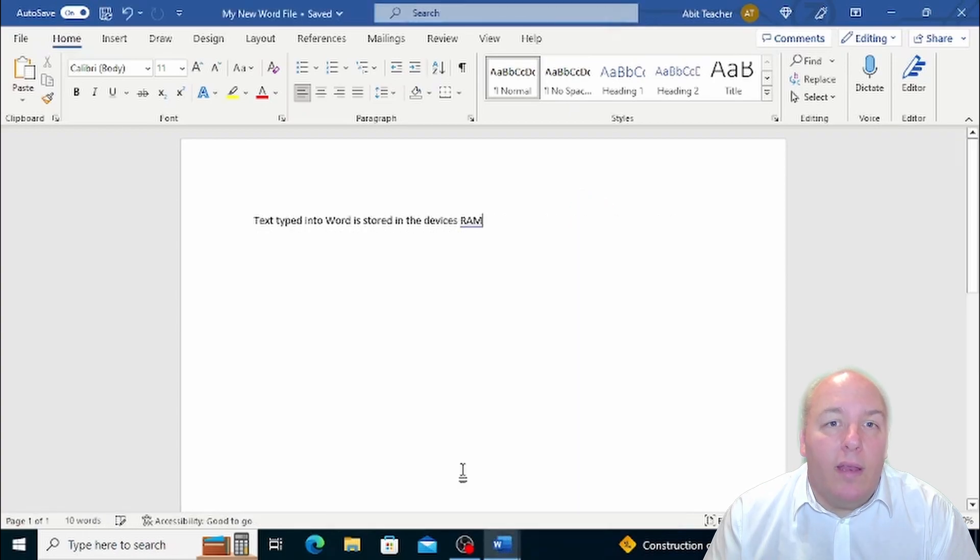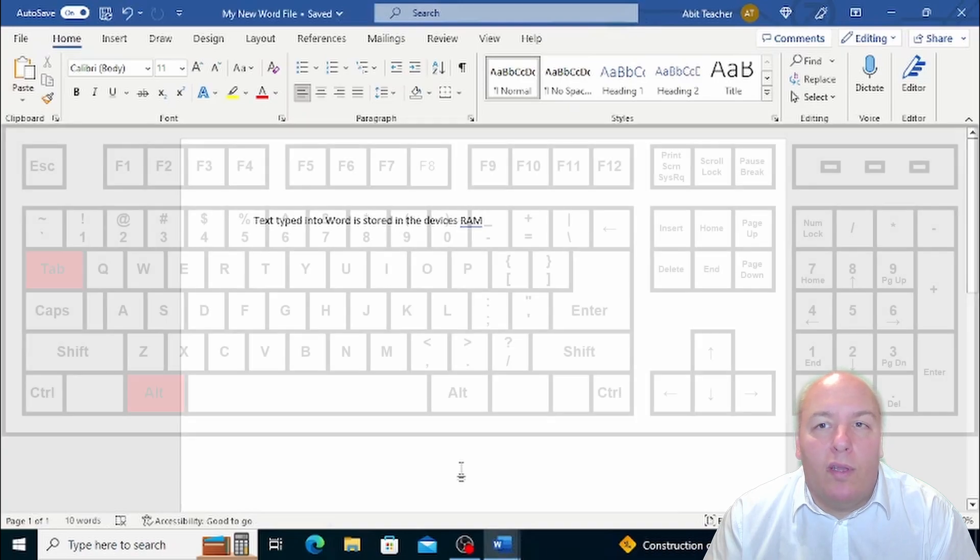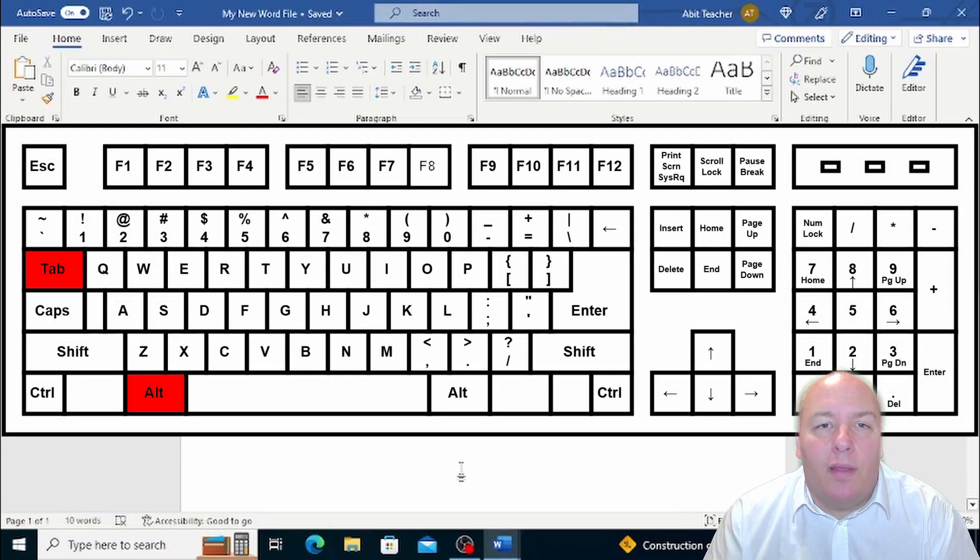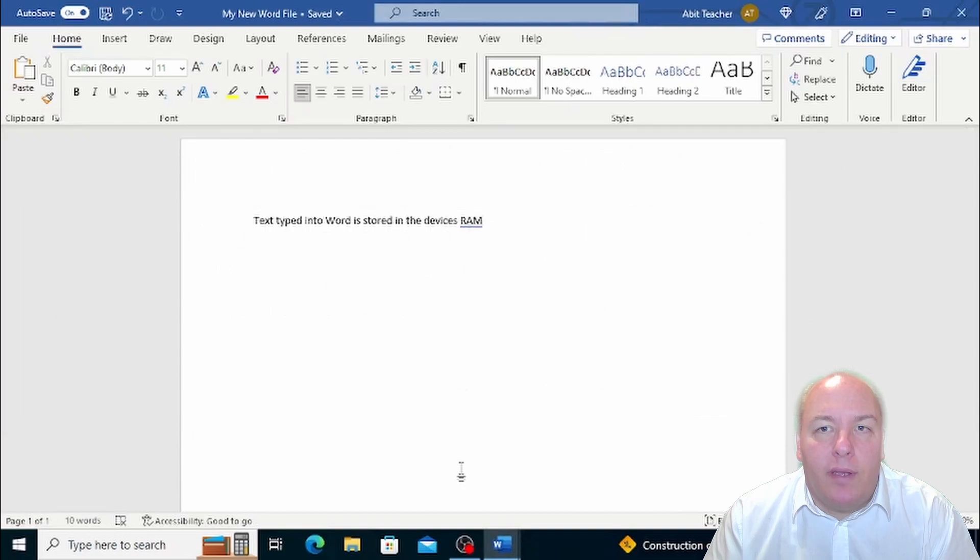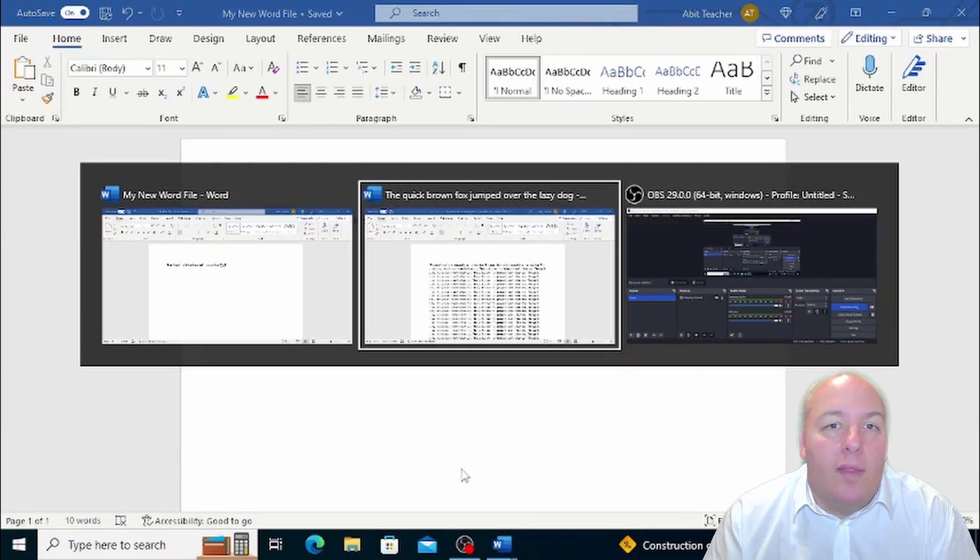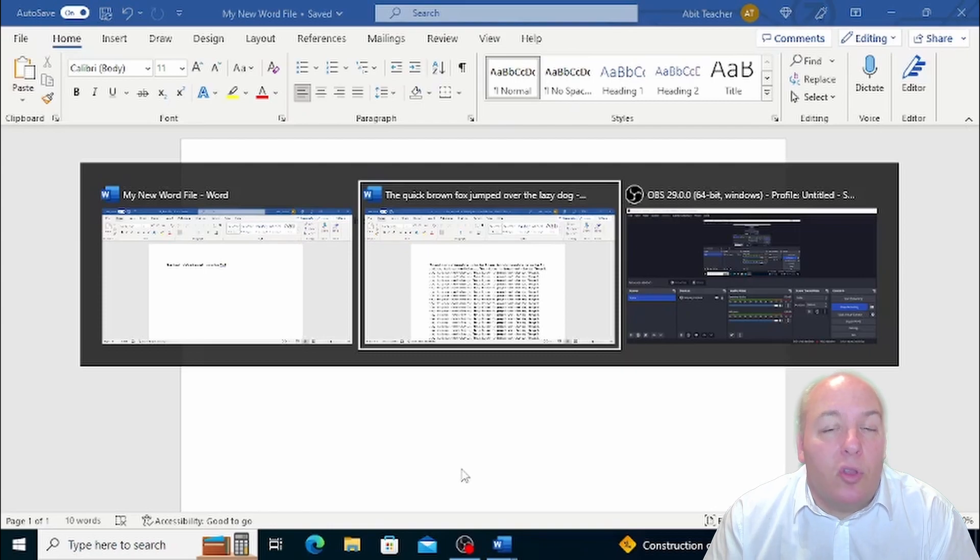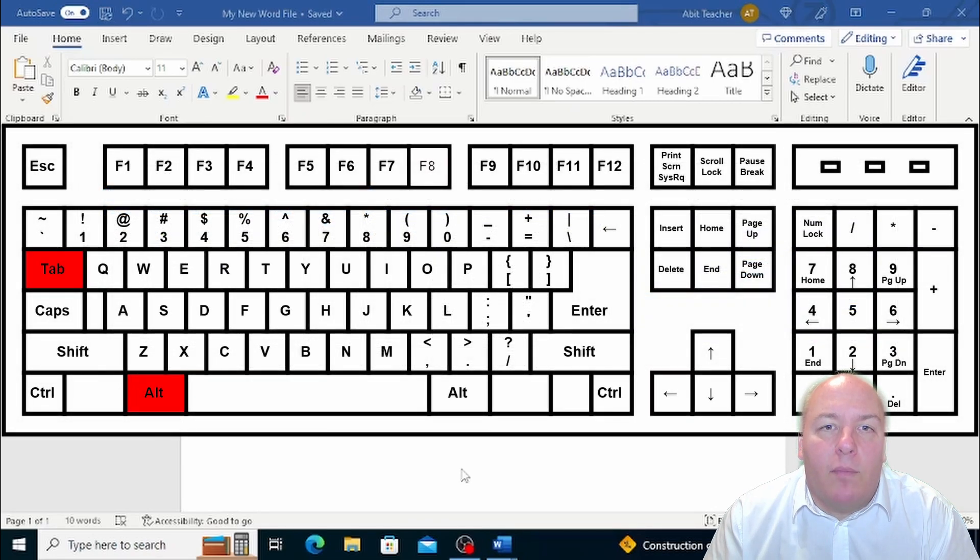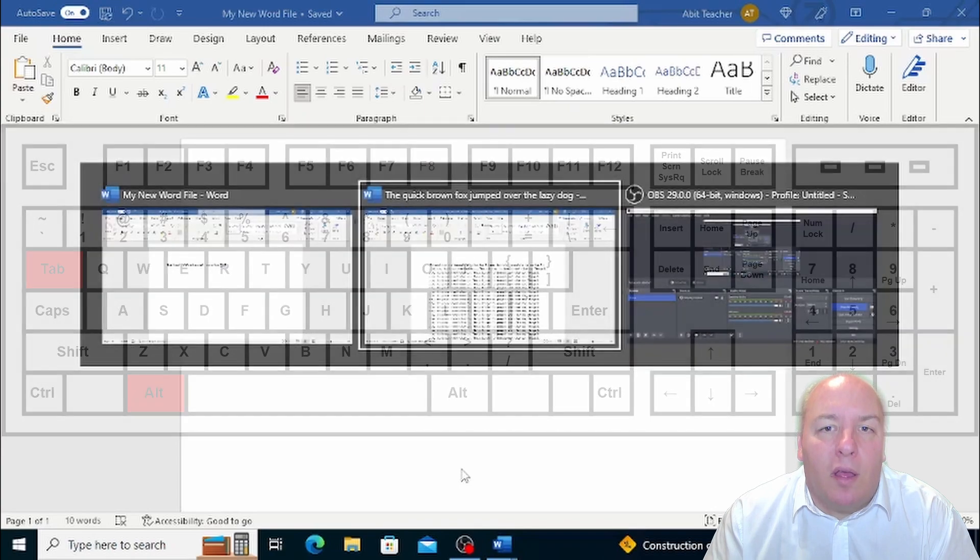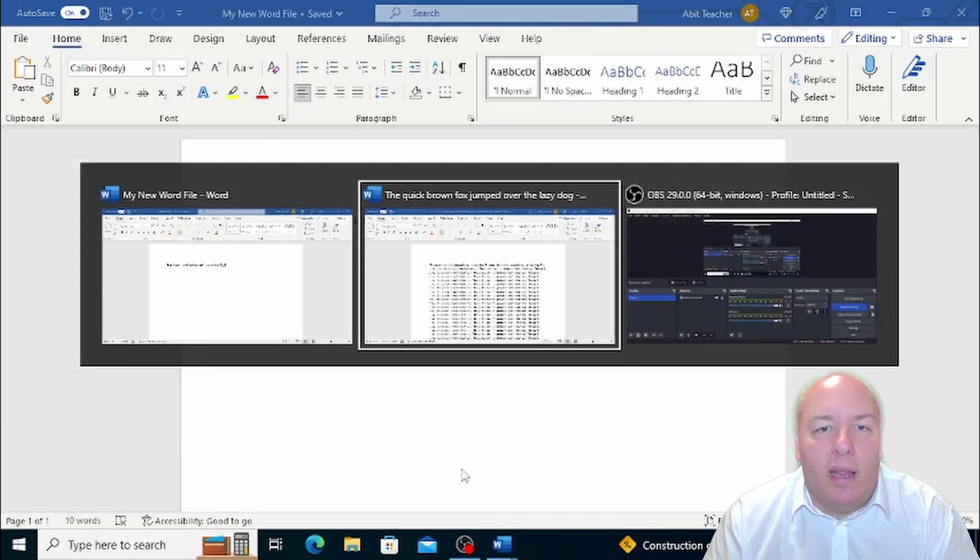Another way to switch between open documents is to hold down the Alt key and then press the Tab key, which is generally represented by two arrows pointing in both directions. This will open a new window containing a series of icons which represent various open programs and documents. To move from one to another, hold down the Alt key and press the Tab key as many times as necessary to take you to the desired window, and then release the keys.